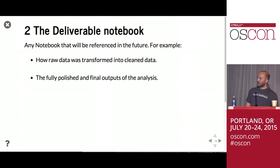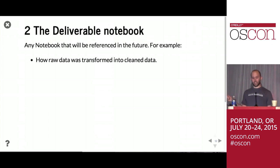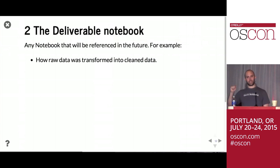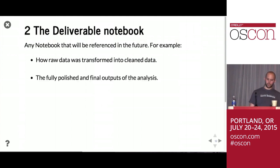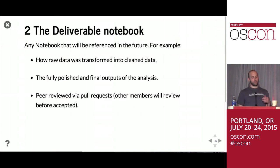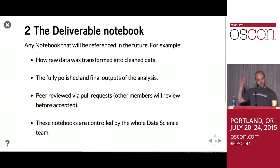The deliverable notebook is any notebook that will be referenced in the future. It doesn't have to be client-facing; for example, it could be how raw data was transformed into cleaned data. The CSV I loaded was named coal_production_cleaned.csv, and having a link back to how I cleaned that data is vital. Of course, deliverable notebooks can also be fully polished final outputs. We also use them with peer review pull requests, where other team members review before a pull request is accepted. Deliverable notebooks are controlled by the entire data science team, in contrast to lab notebooks.